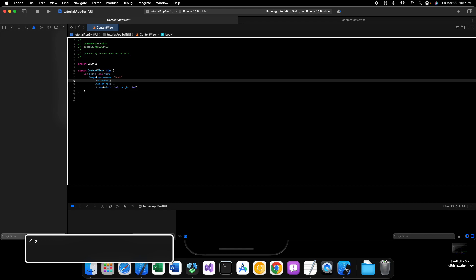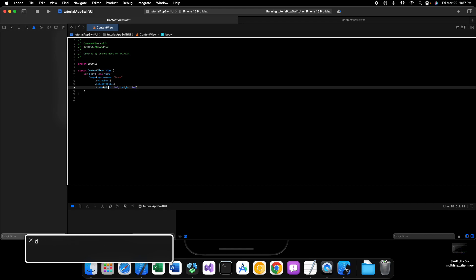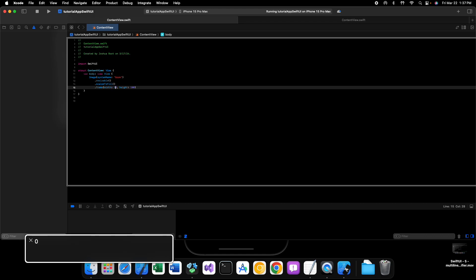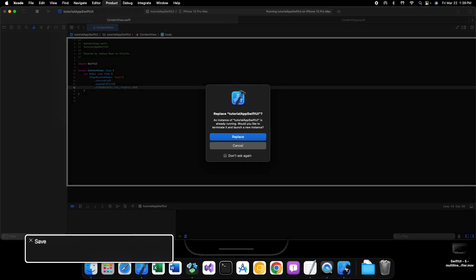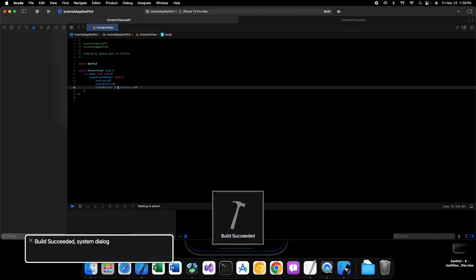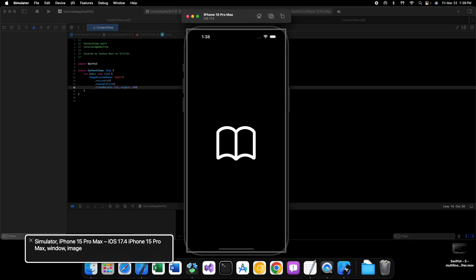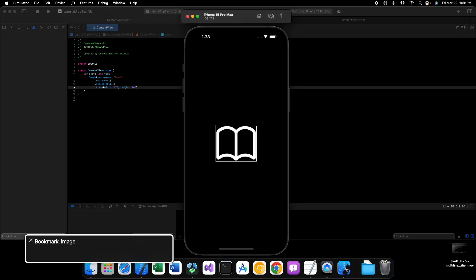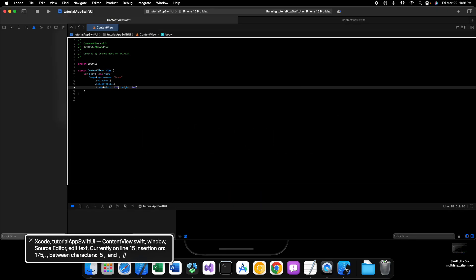If we do something like 175 by 100, if we run it in the simulator it looks even worse. It's not great at all. So how exactly do we make this look good regardless of its frame?